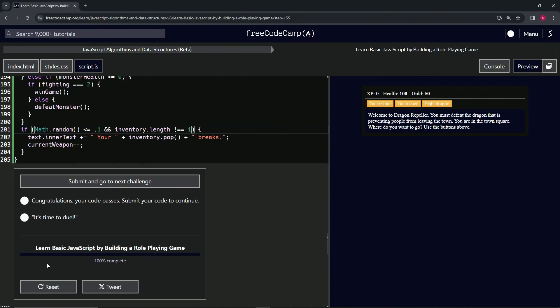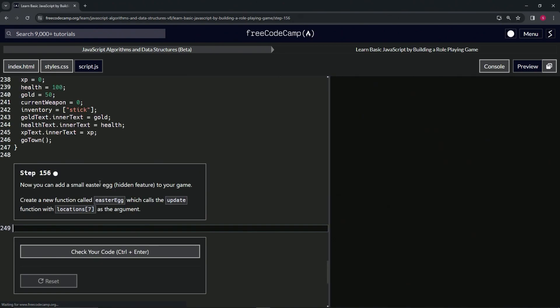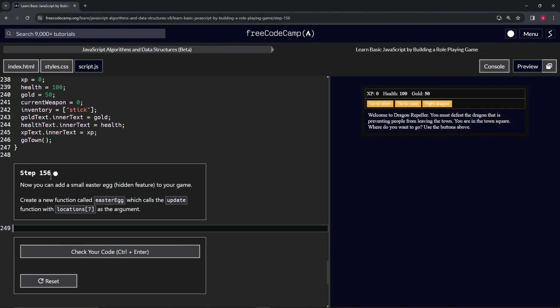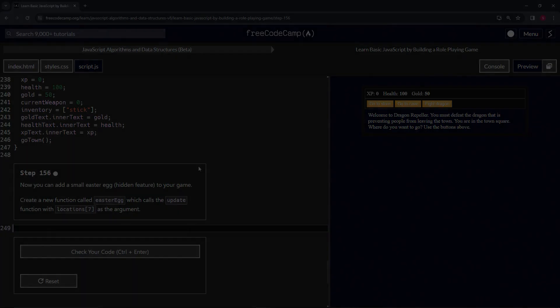All right, now we're on to step 156. We'll see you next time.